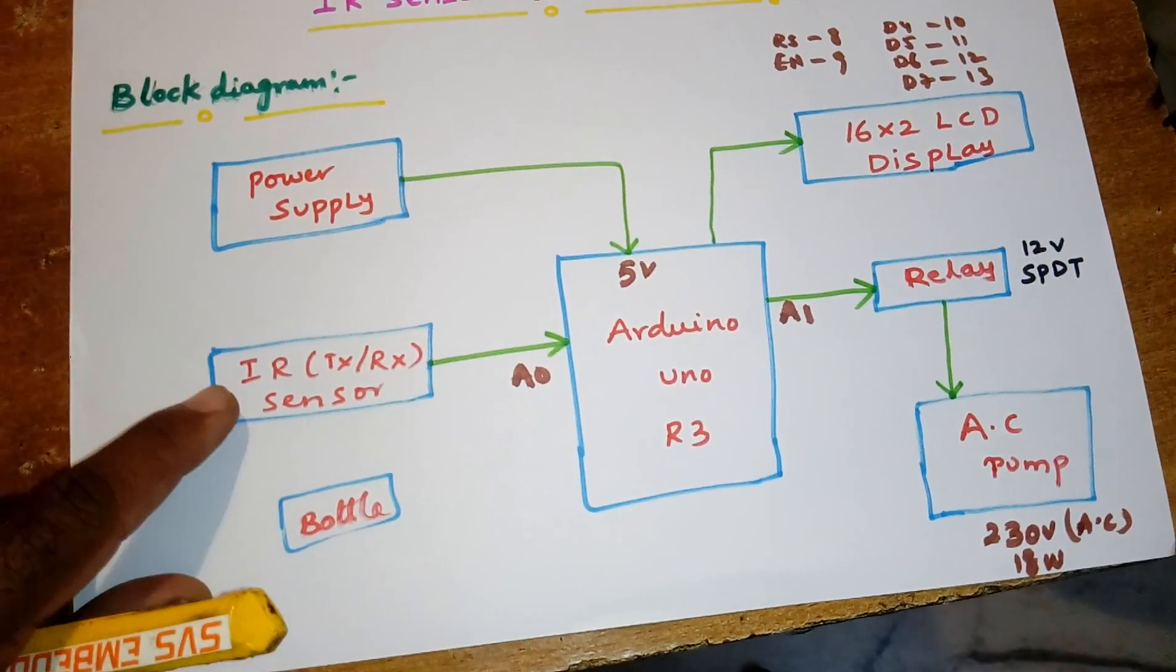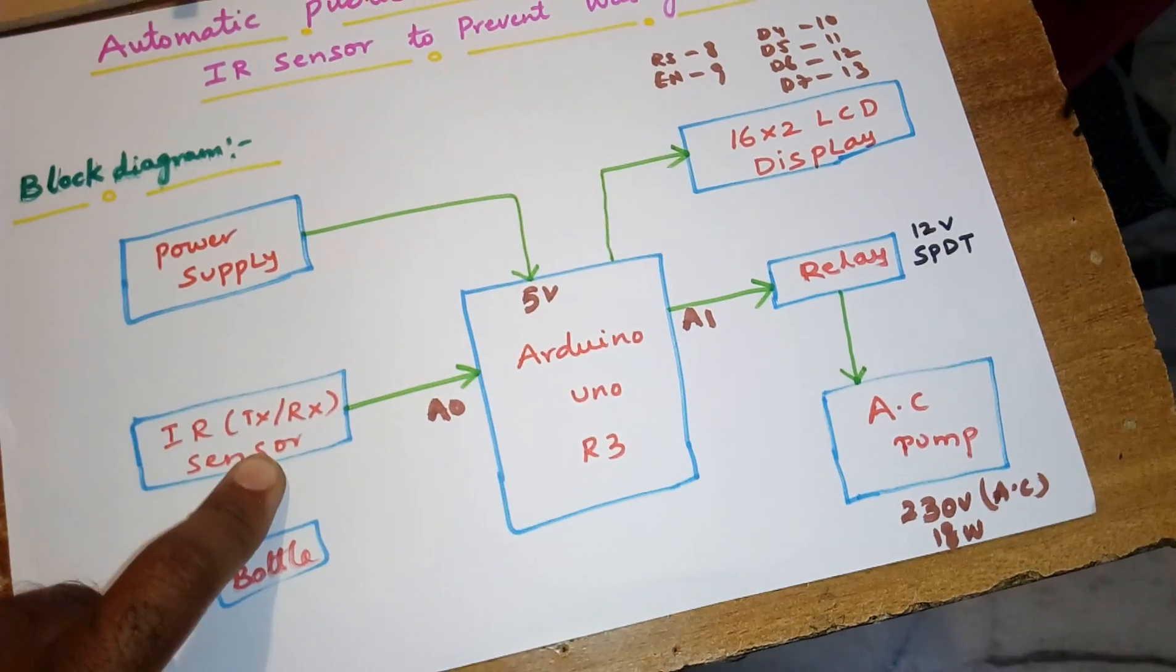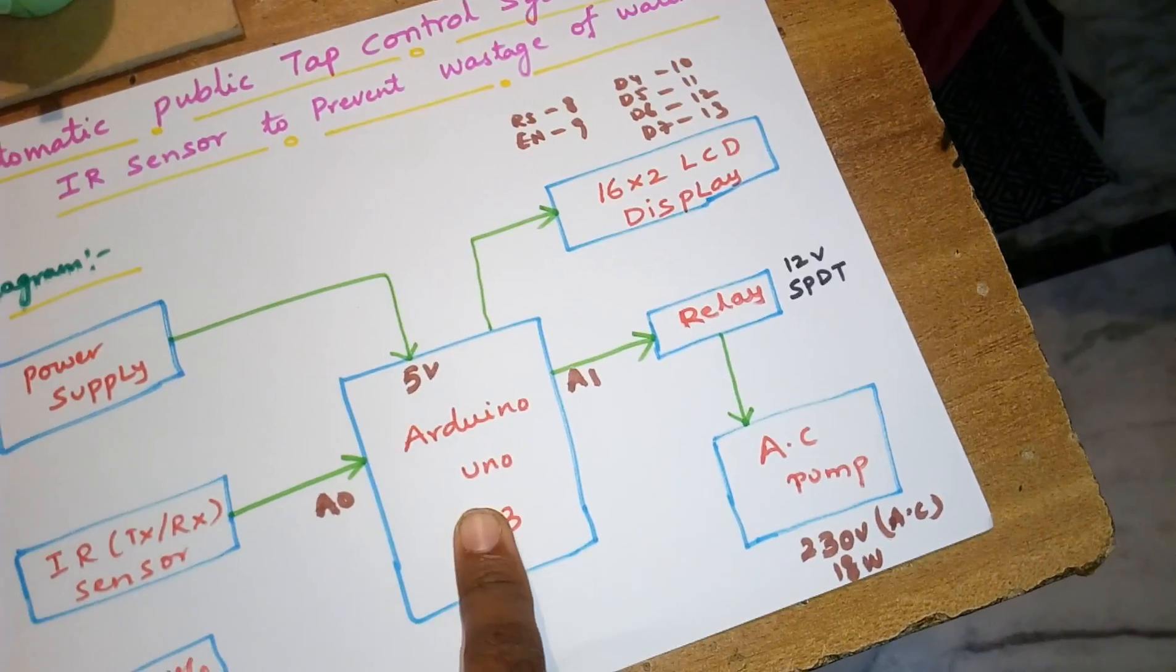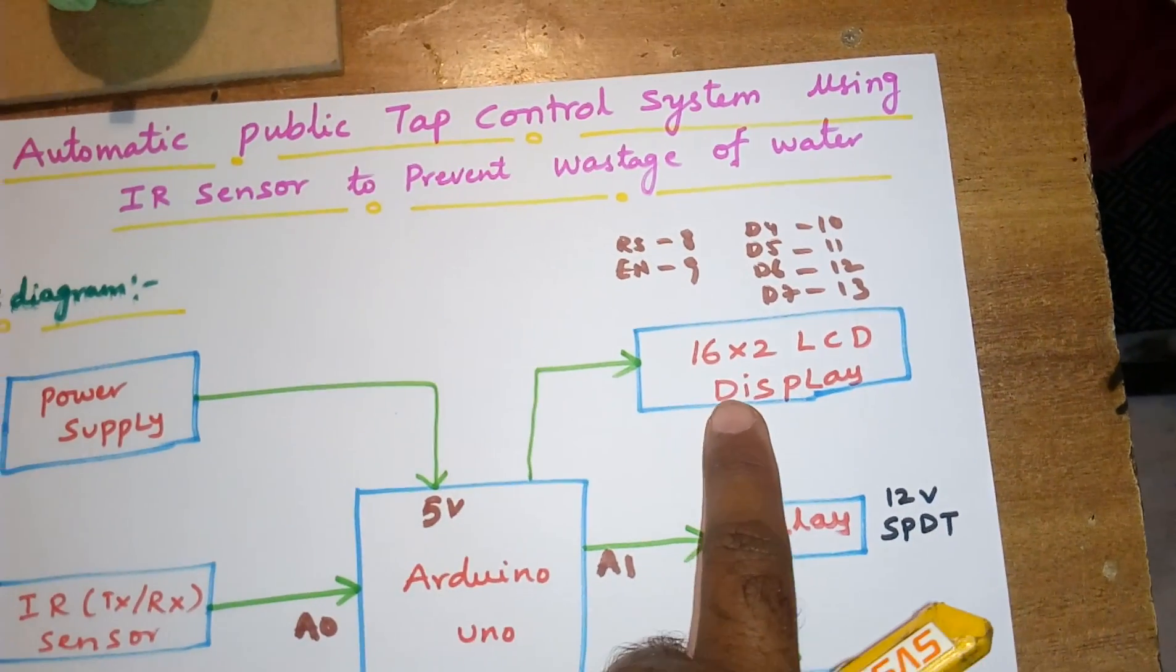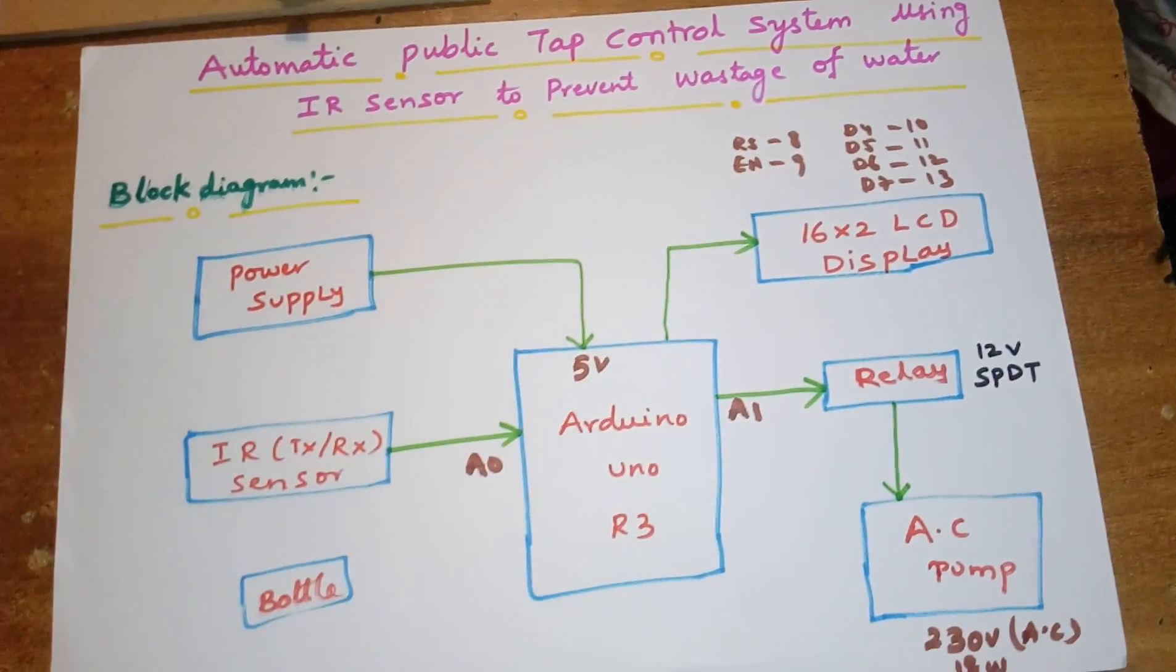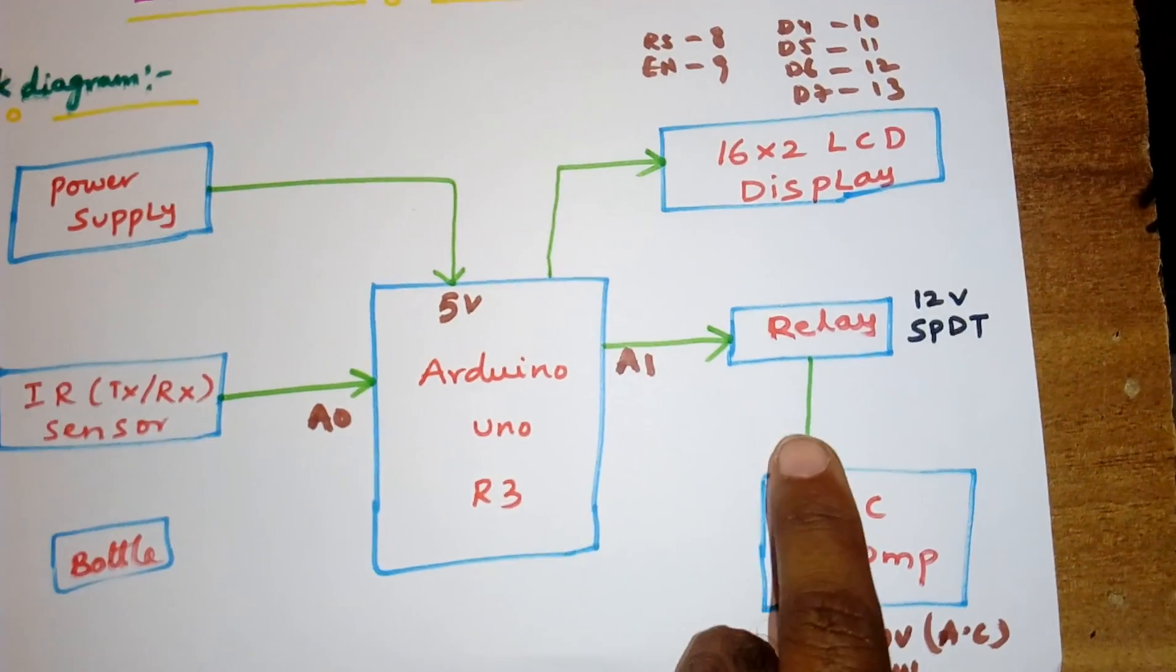The IR sensor is transmitting and the receiver will receive the values and send to the microcontroller, which tells the LCD whether the bottle is present or absent. If no bottle, relay off; if bottle present, water on.